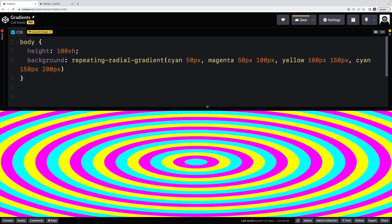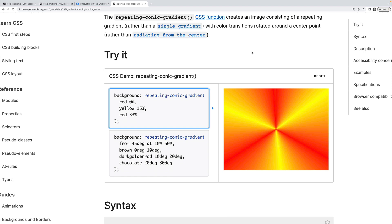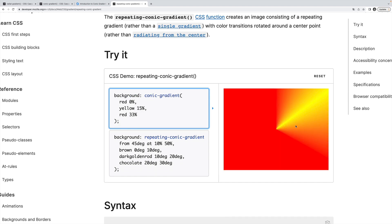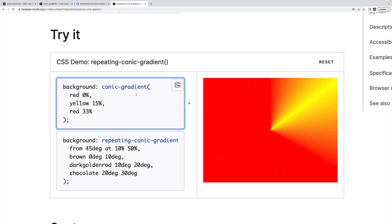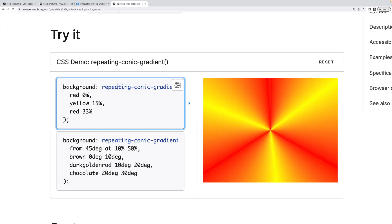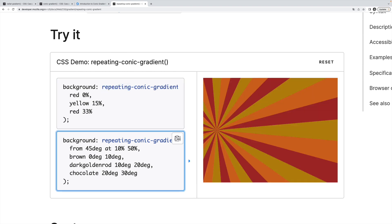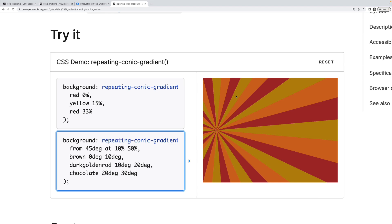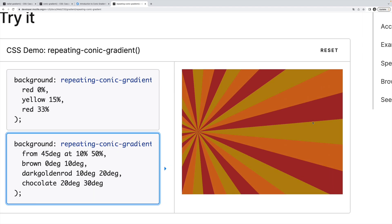So that's a repeating linear gradient. Here is a repeating radial gradient. Very cool looking. And here are some examples of repeating conic gradients. Here's what it looks like as a non-repeating gradient, and then I add repeating in front, and you can see what happens. Same thing here. Here's the regular conic gradient. That slice there, and then we make it repeat, and we get this nice looking thing.